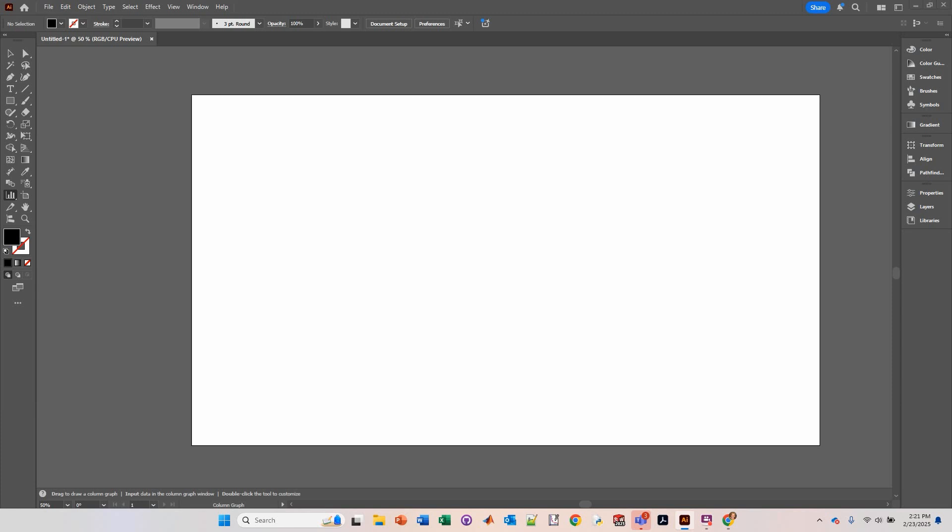In this video, we will learn how to draw a scatter graph in Adobe Illustrator. It is possible to draw a scatter graph in Adobe Illustrator, but I don't recommend it. I would recommend actually drawing the graph in Excel and then copying and pasting it into Adobe Illustrator. But if you really want to draw it in Adobe Illustrator, here is how you would do it.